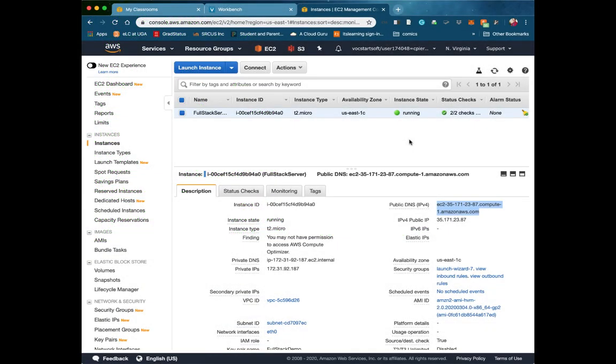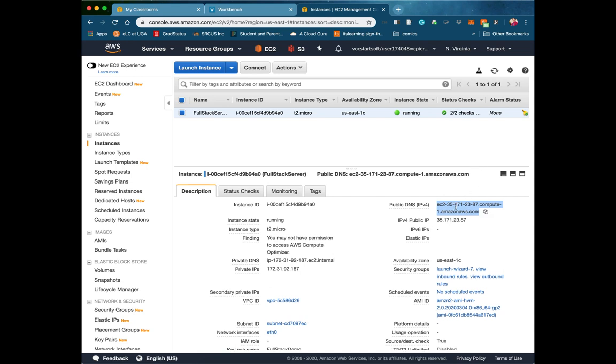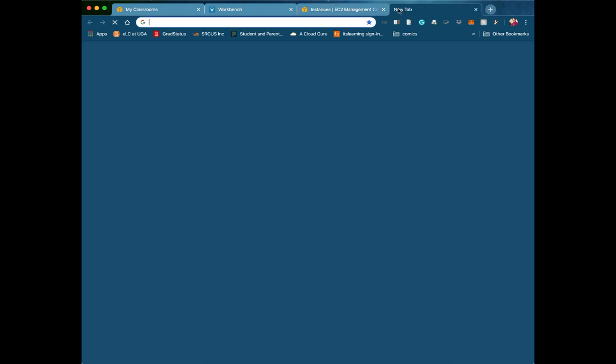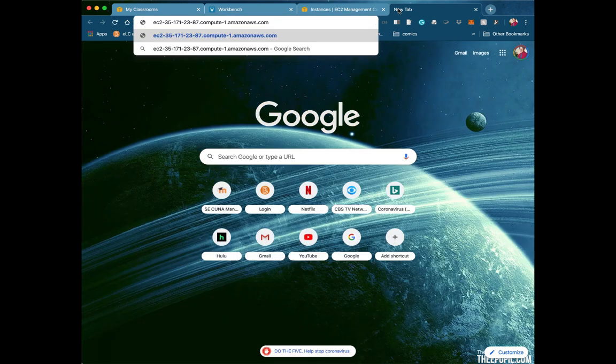So let's get back to a browser to see if Tomcat is now working and if we can get to the Tomcat manager window. We need to go to our public DNS, but also we need to do it through port 8090. So I'm going to copy to the clipboard my public DNS. I'm going to open a new tab, paste that in, colon 8090.